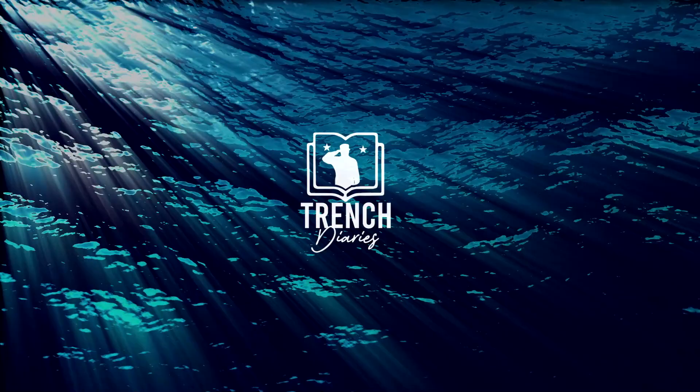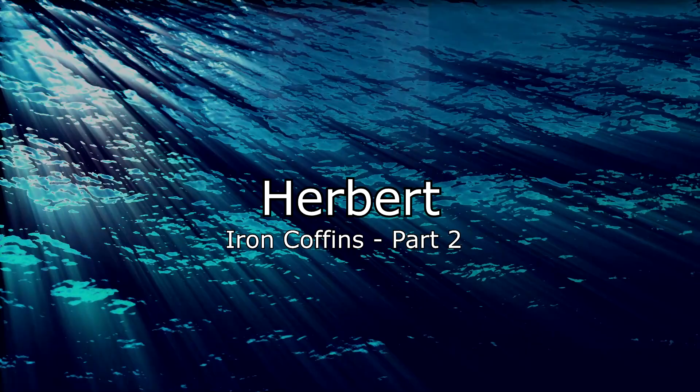Welcome to Trench Diaries. Iron Coffins. Part 2.